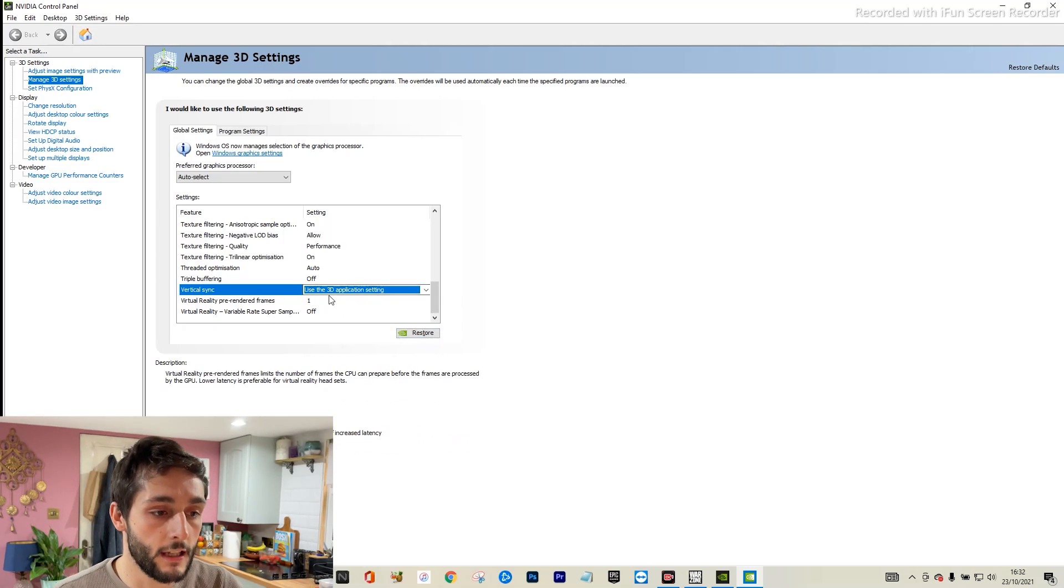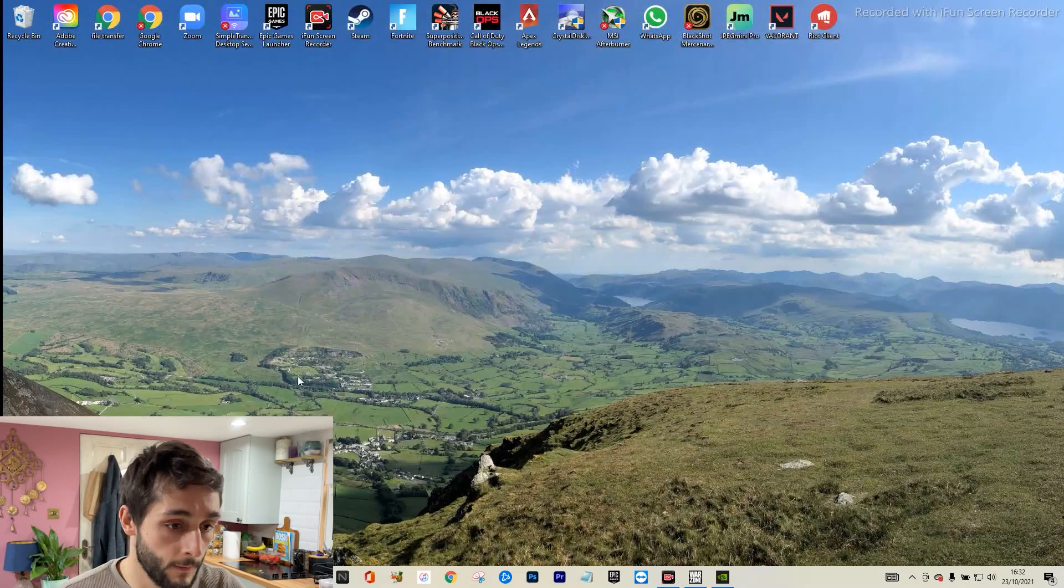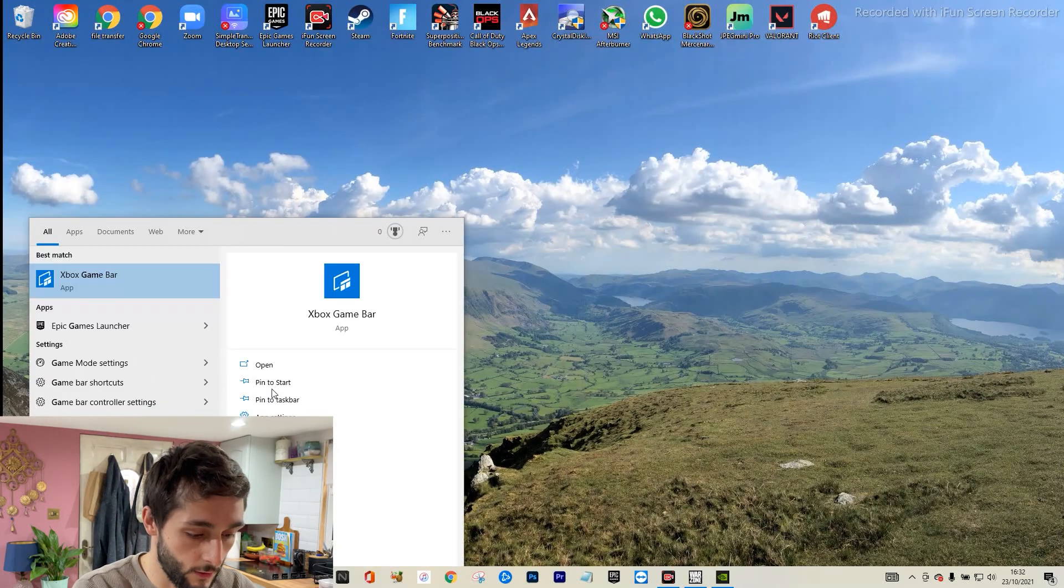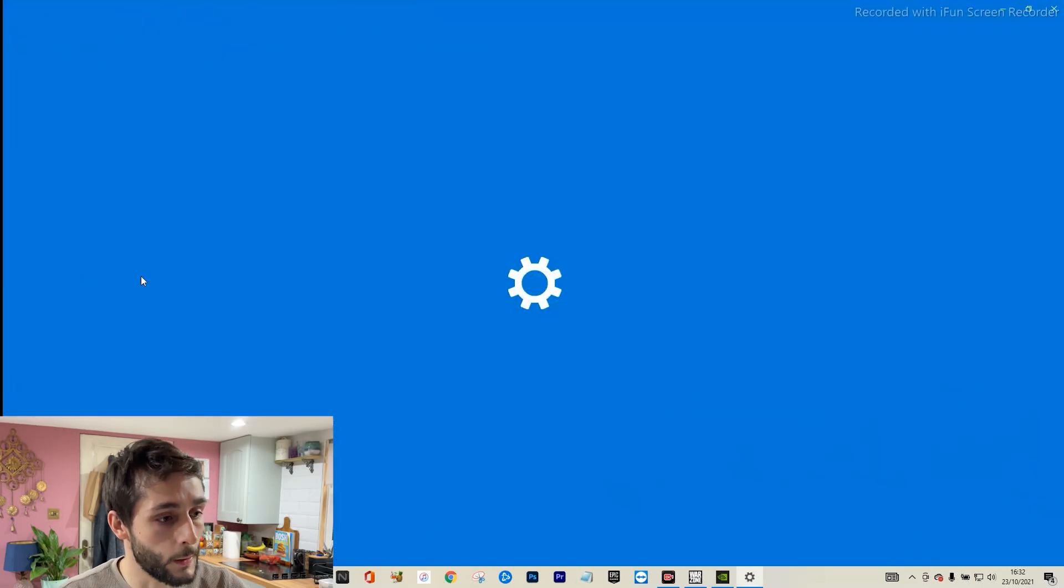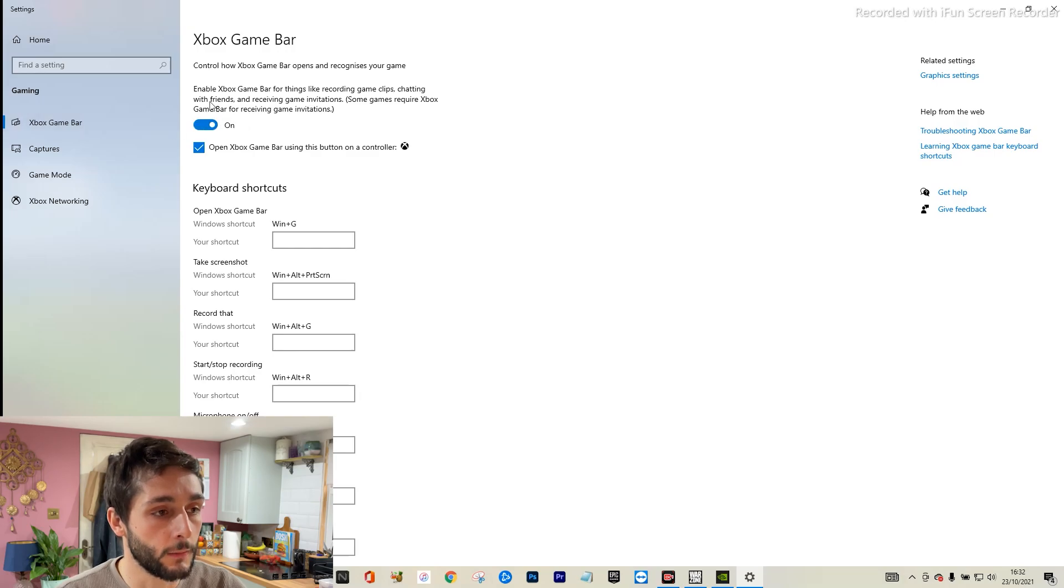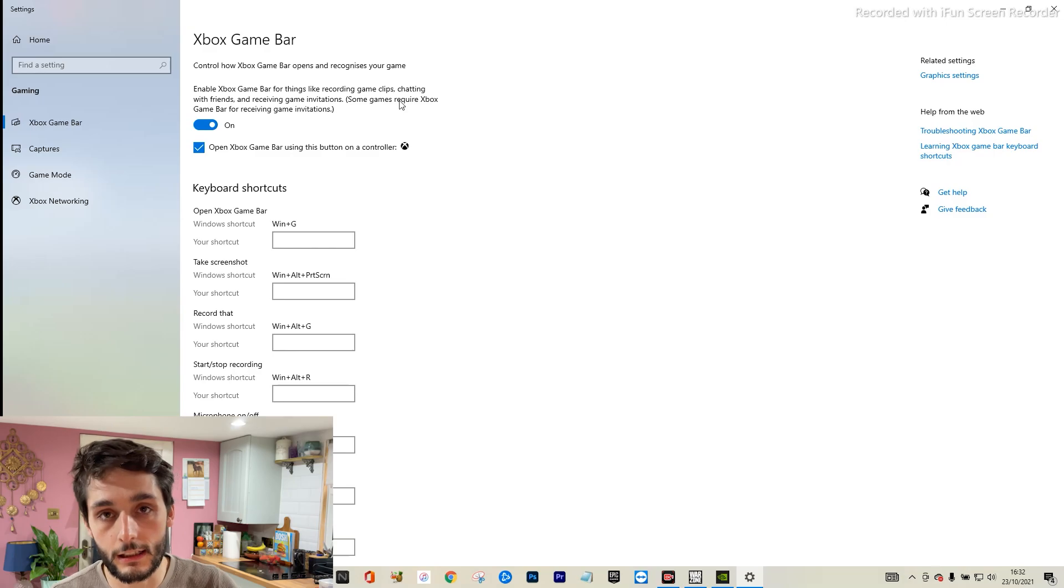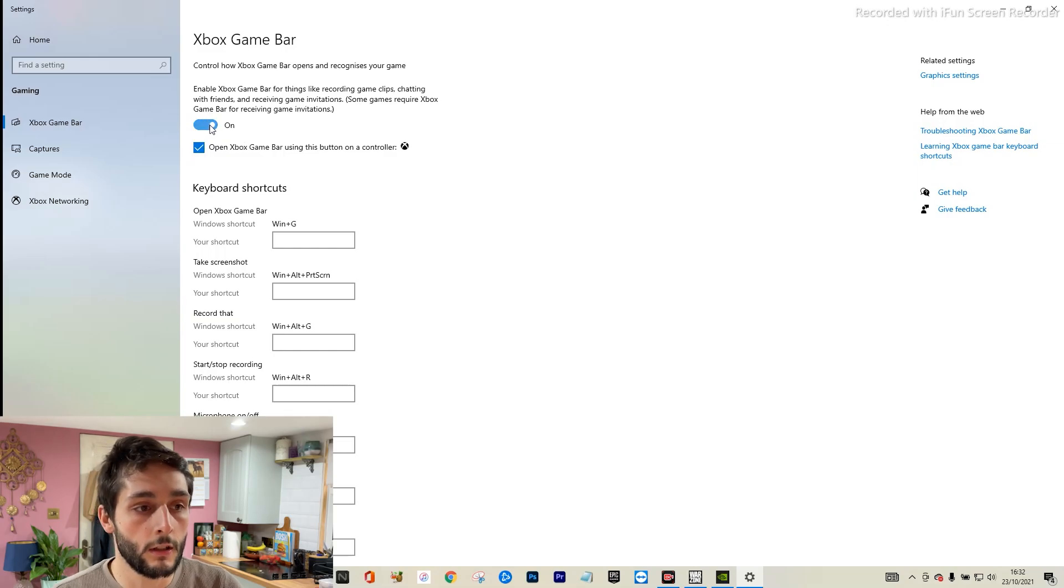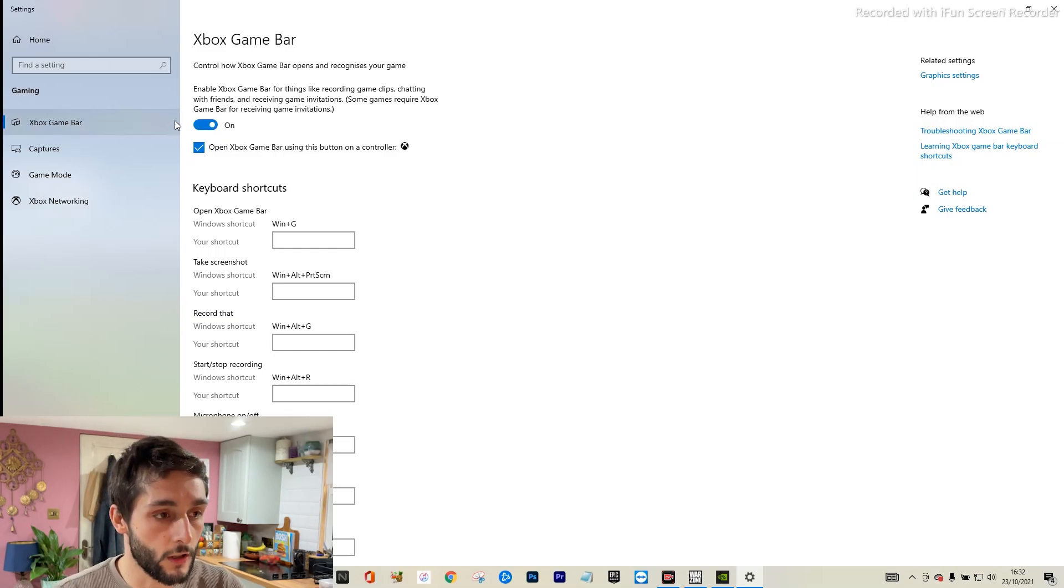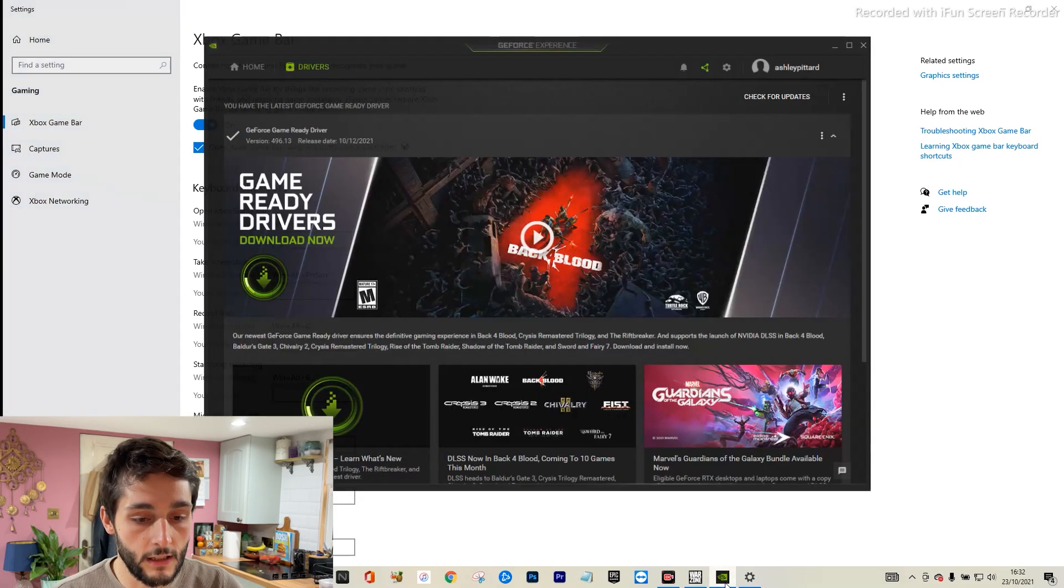The other thing you can try is if you go into game mode settings. Here we go. If you go into your game bar, you can maybe try having this off. The Xbox game bar is for recording clips, stuff like that, and it does cause a little bit more stress on your GPU, recording these clips while you're playing. So you can try having that turned off.